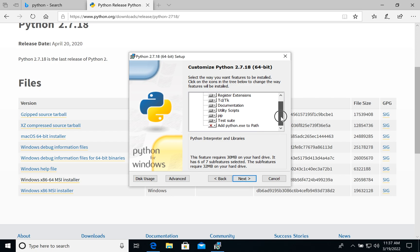We see what will be installed: it's pip, documentation and other stuff. And as you see we do not add Python to path.